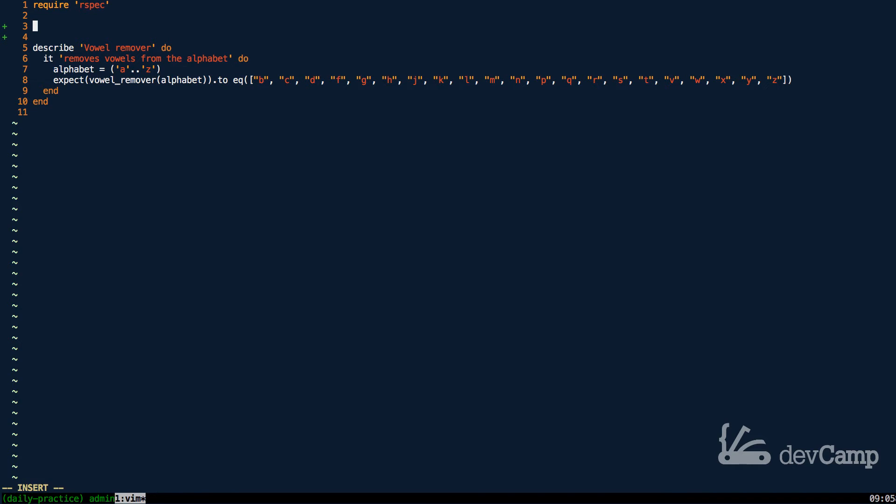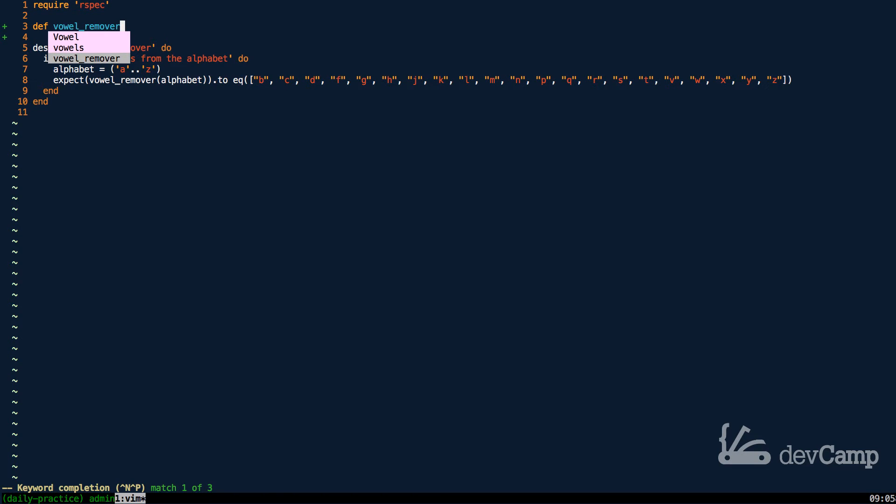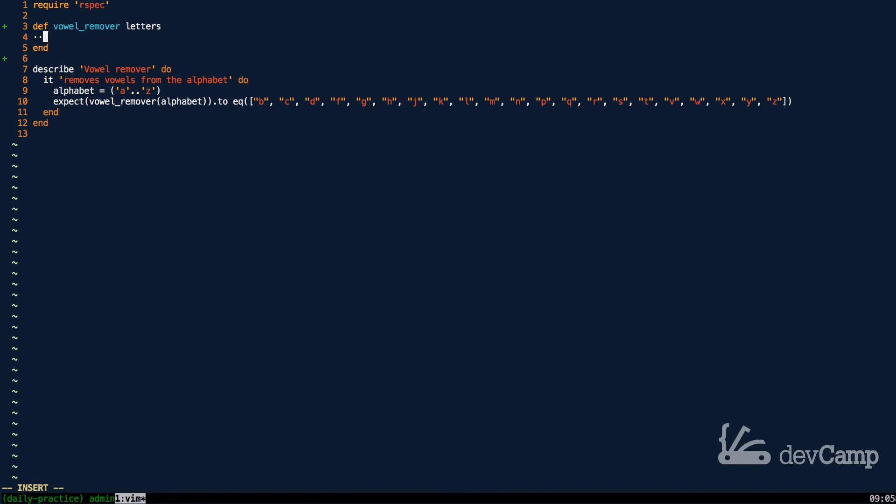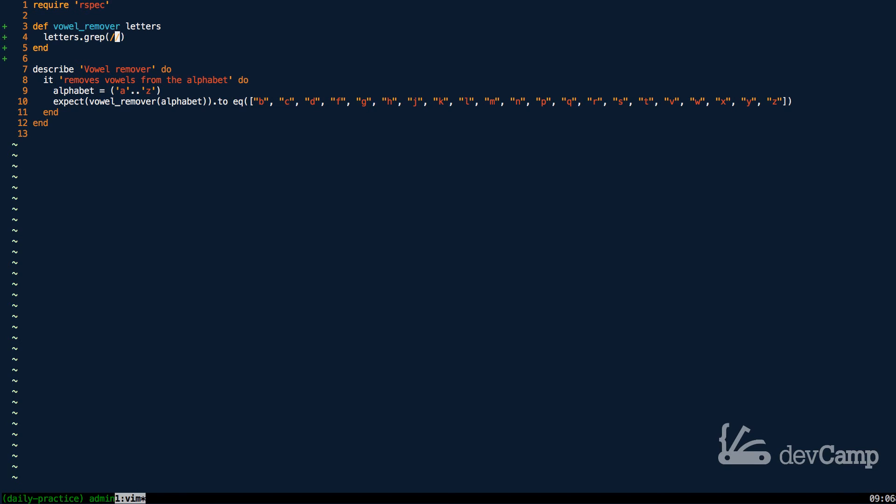That's what I'm going to do for my implementation. I'm going to say vowel_remover and I'm going to expect an argument of letters. So this is going to be an array of letters, and from here all I have to do is say letters.grep and inside of the regular expression I can pass in some type of matching system.